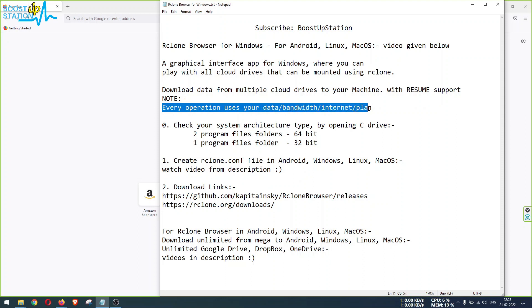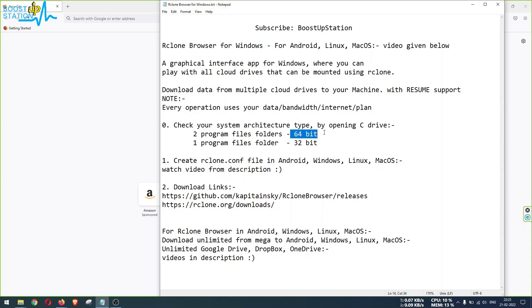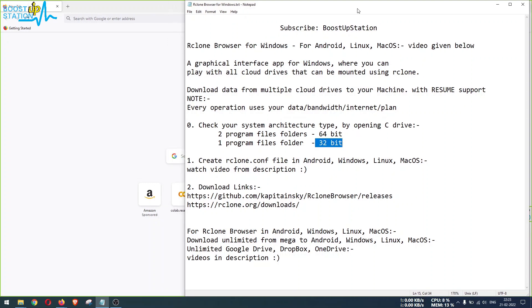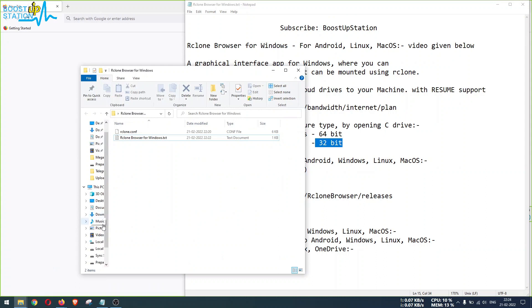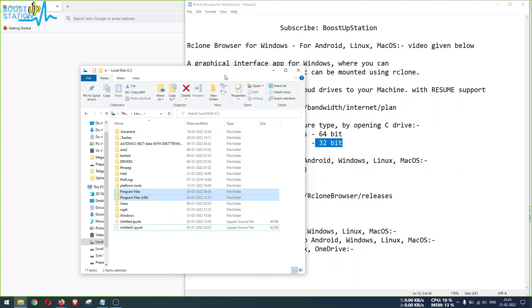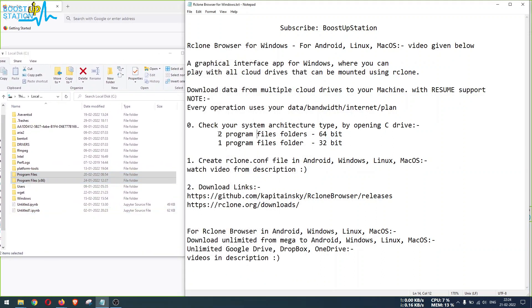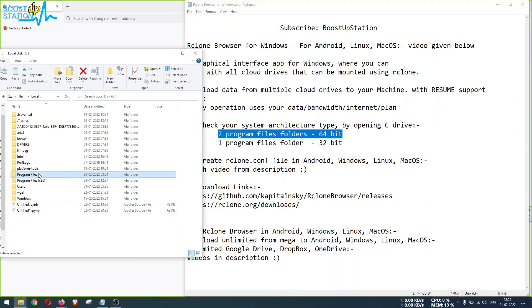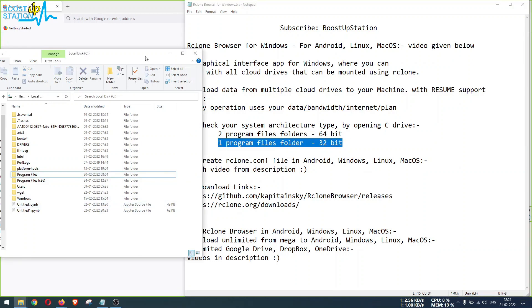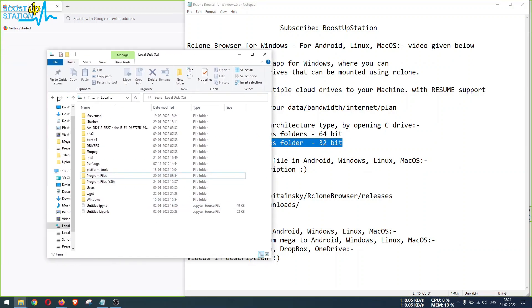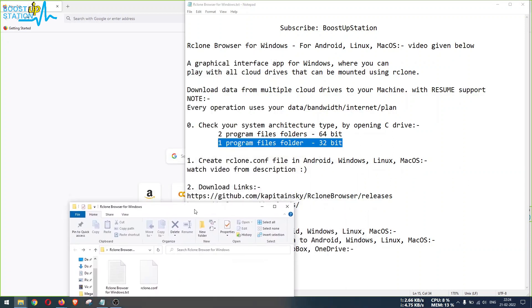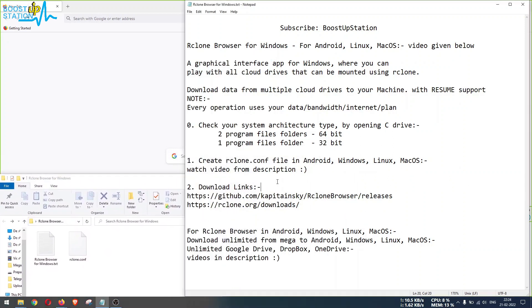The first step is to check your system architecture type, whether it is 64-bit or 32-bit. So let us go to C drive. Now here I have two Program Files folders. It means my system architecture type is 64-bit. But if it was only a single Program Files folder, then it would be 32-bit. So now I know mine is 64-bit, let me proceed further.